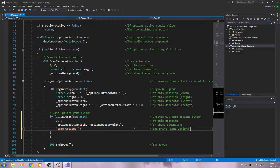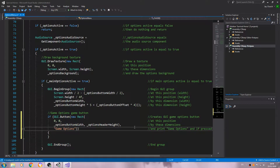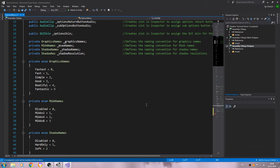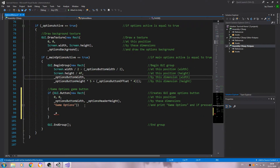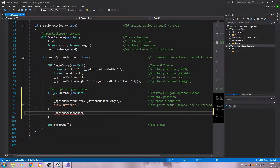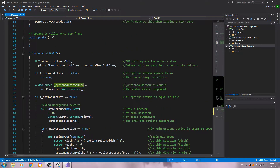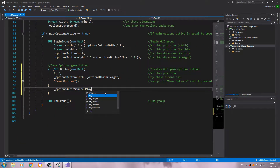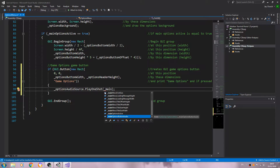In the comments we'll say 'game options and if pressed'. Then we'll call our audio source — options audio source dot PlayOneShot, open and close brackets, close the line off. We'll say main options button audio.